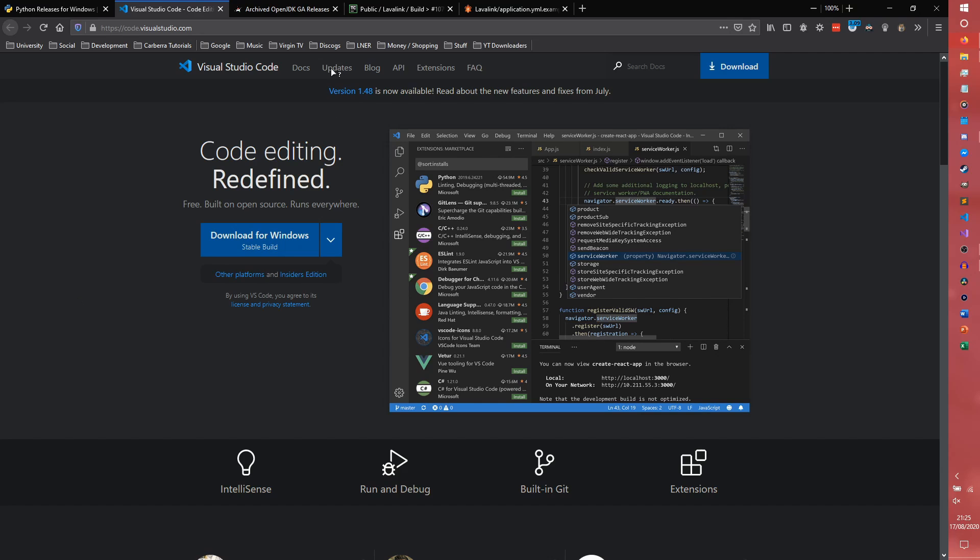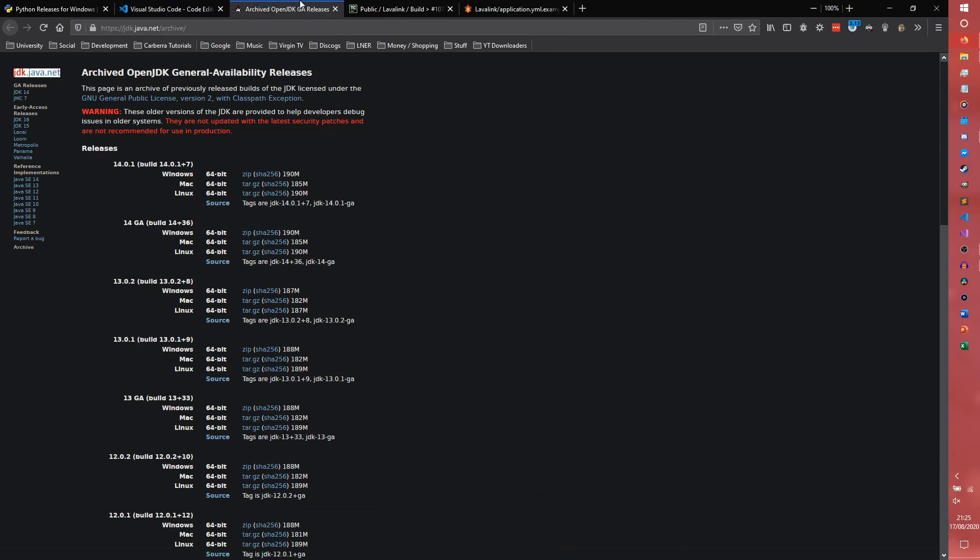The third thing I'm going to need is OpenJDK, specifically version 13.0.2. Version 14.anything, really, won't actually work with Lavalink. And apparently version 15 won't work either. So we need 13.0.2.